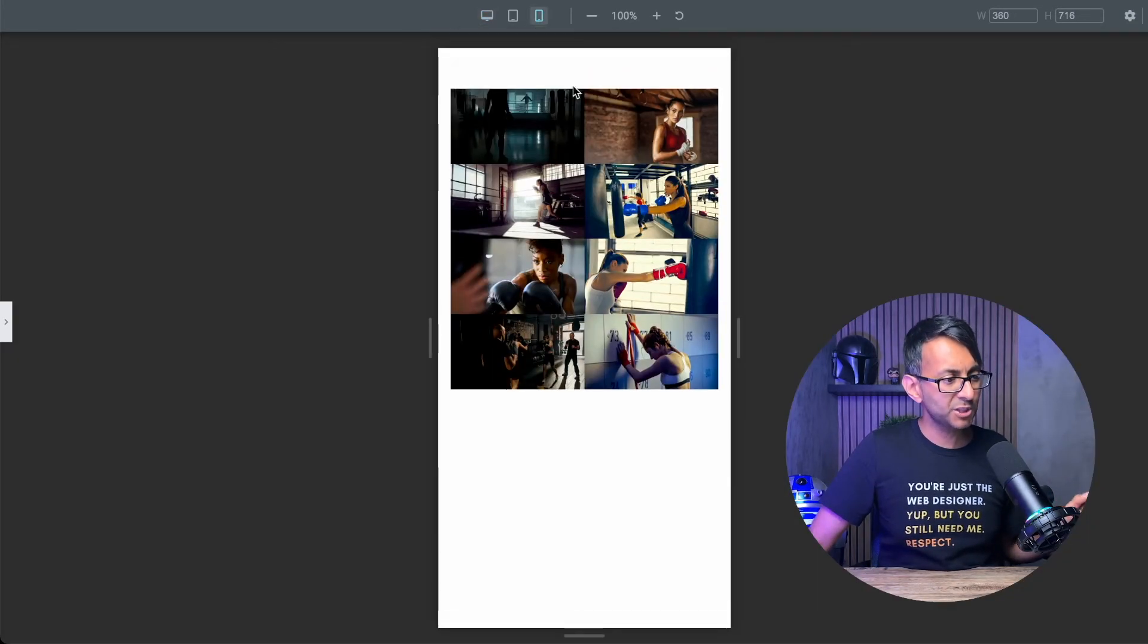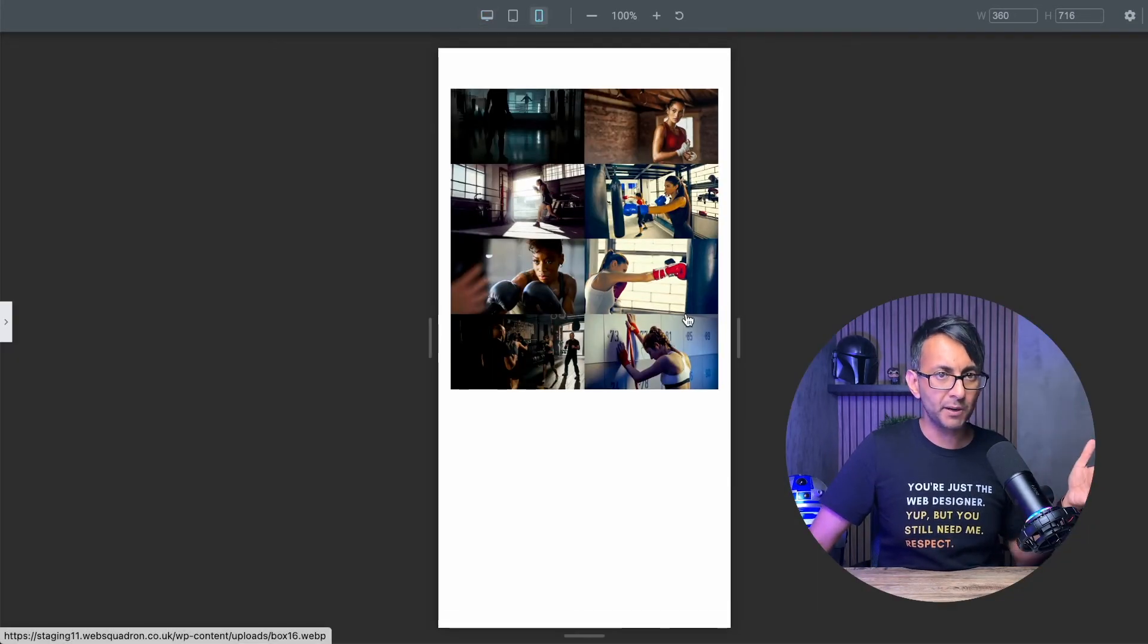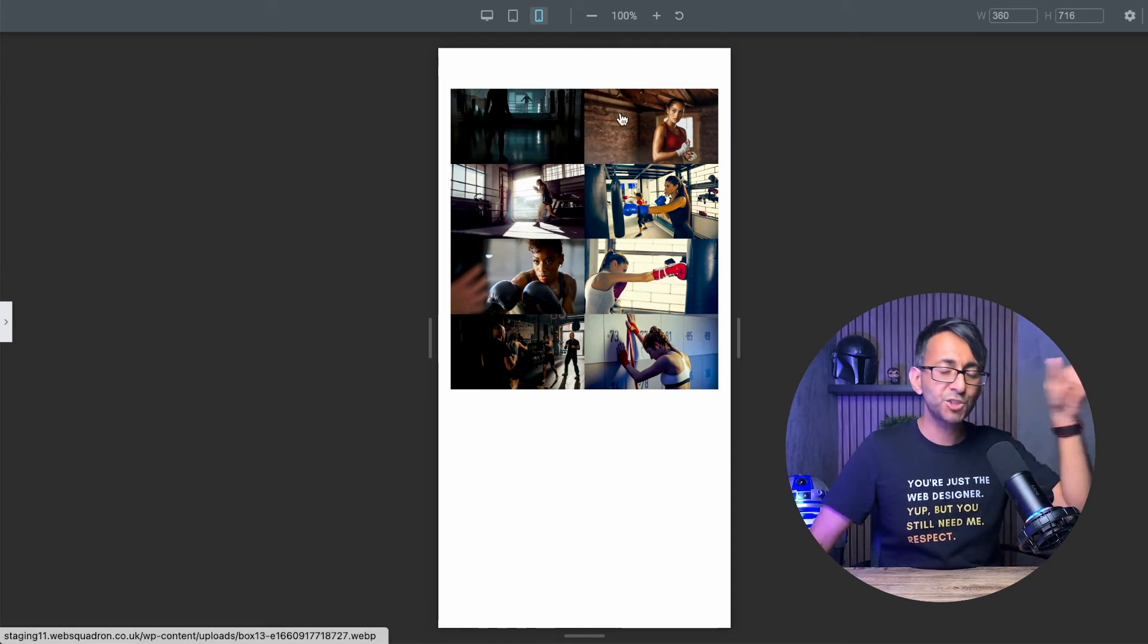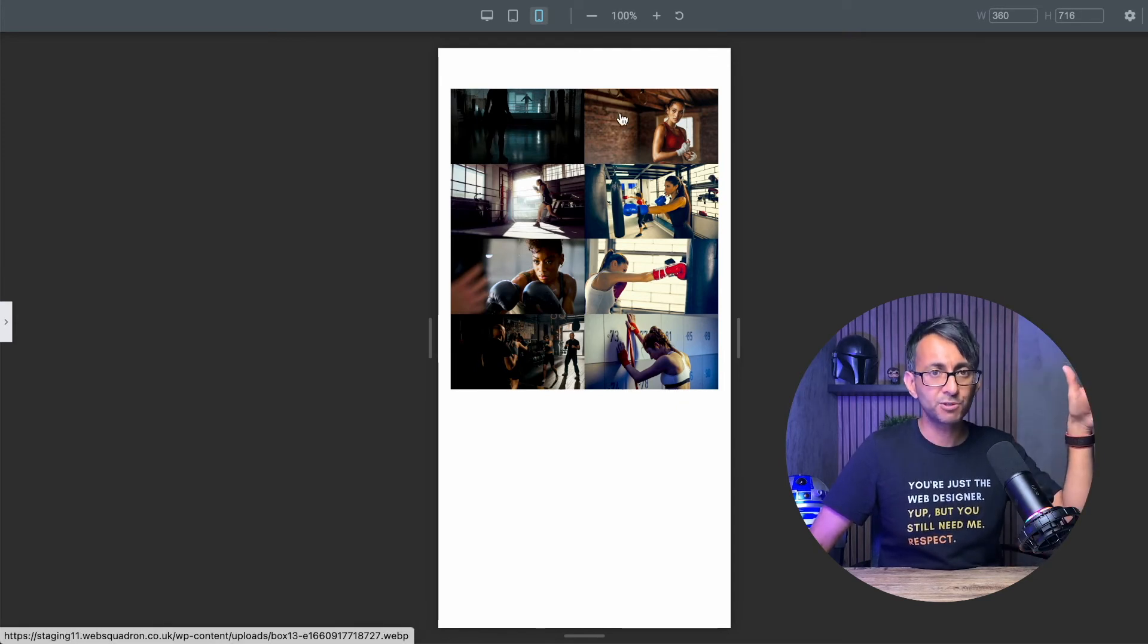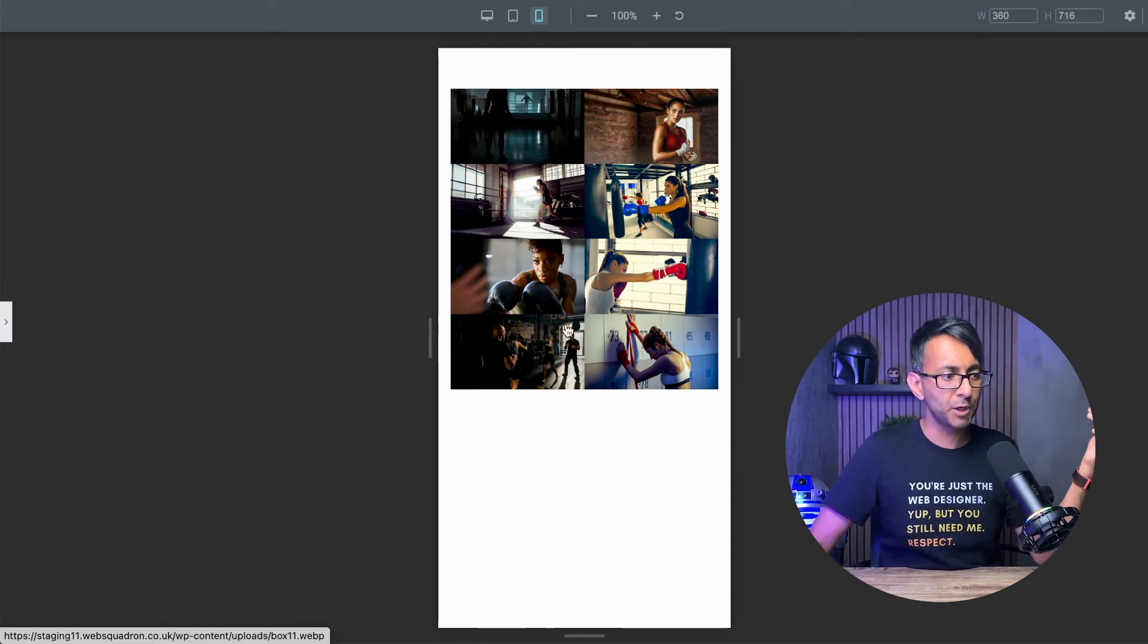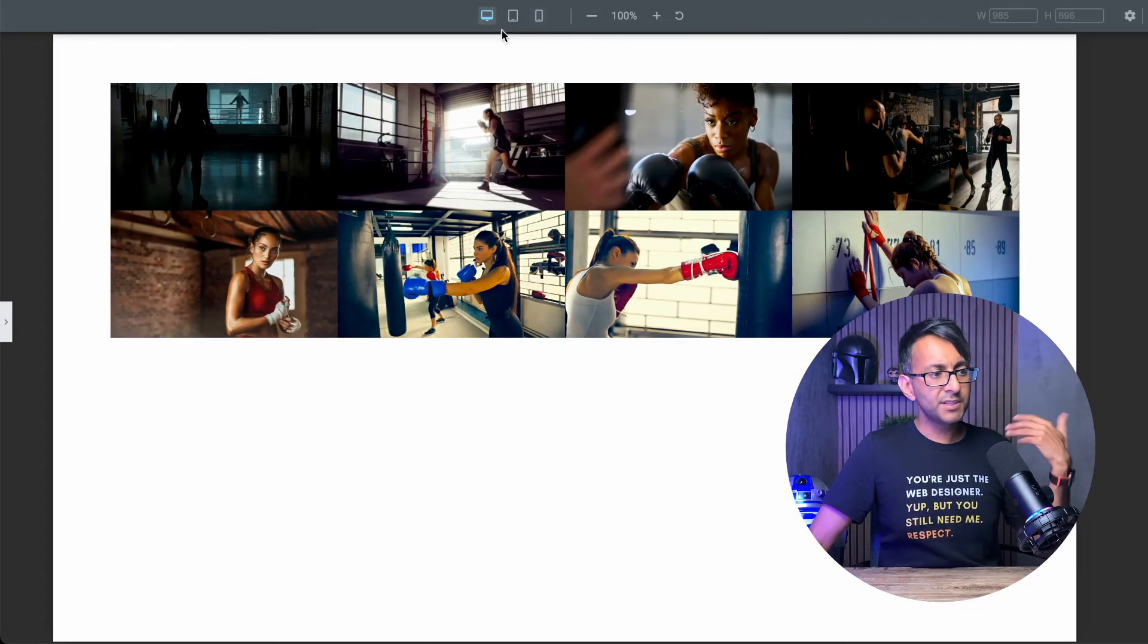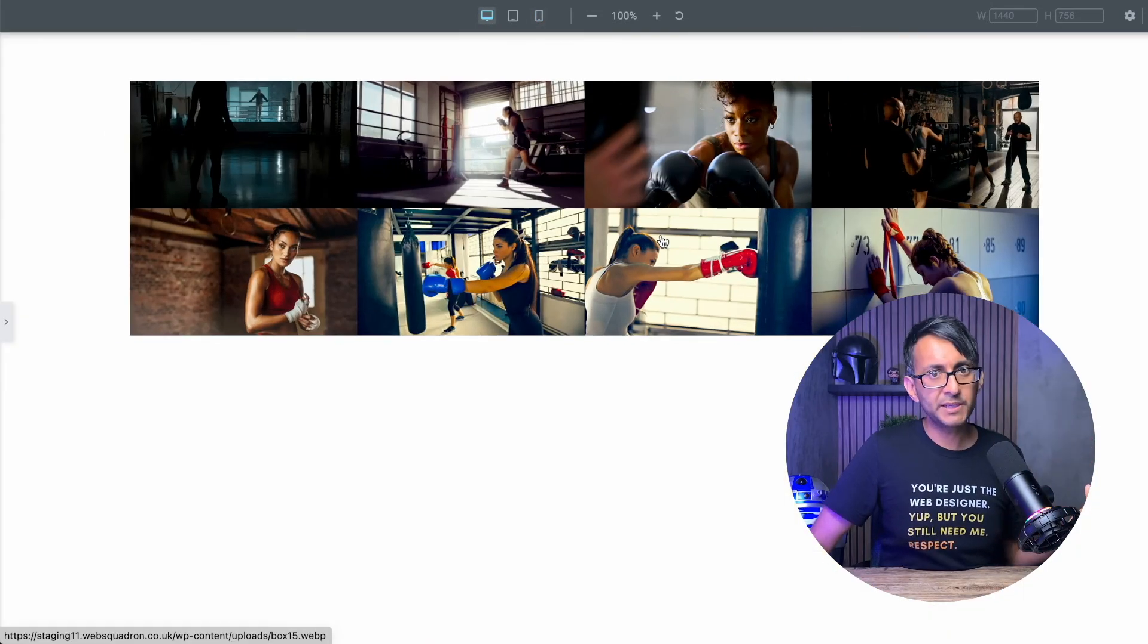If we now switch over to the mobile, I can't see the original desktop one. And I now have my two column approach for the mobile. Okay. So this is a way to do it.